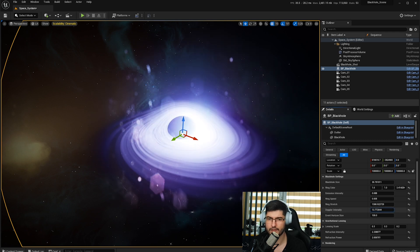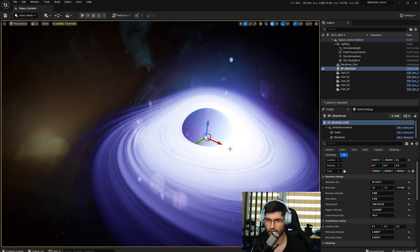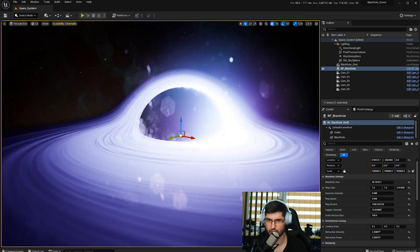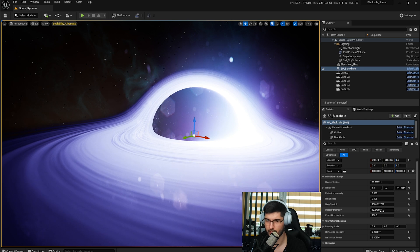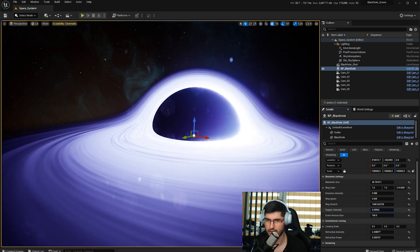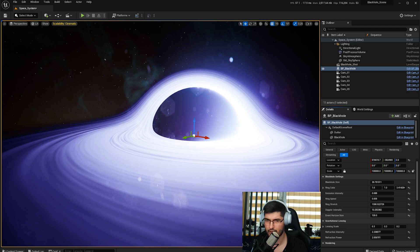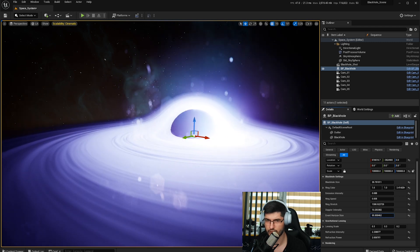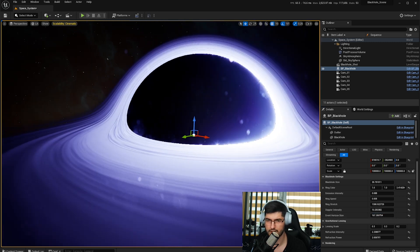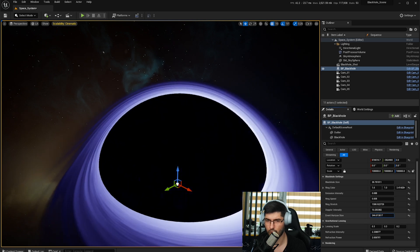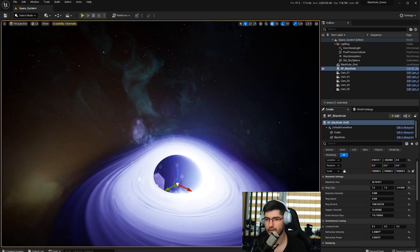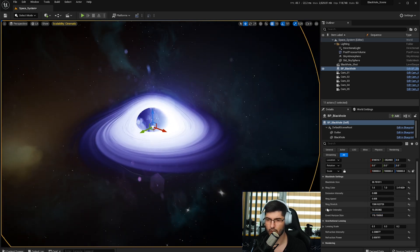Then you've got the Doppler intensity, which is the shine that comes from the edge of the black hole — that's where the accretion disk meets the black hole. You can increase its intensity or lower it. Then you've got the event horizon size, which just makes the inside of the hole smaller or larger, depending on whatever size you want.